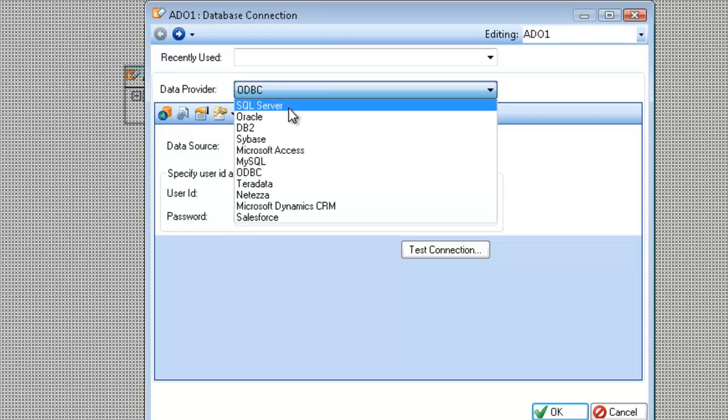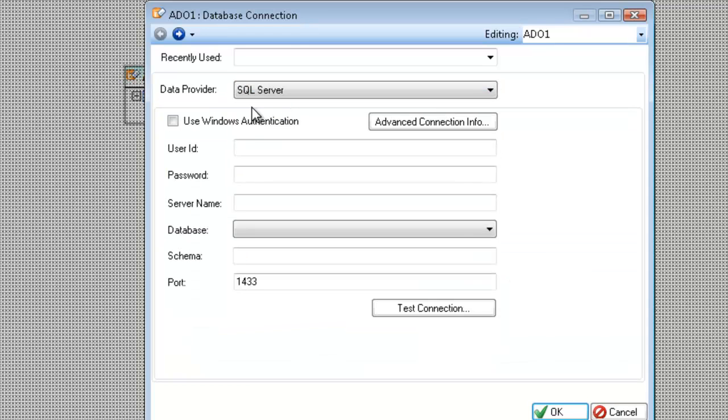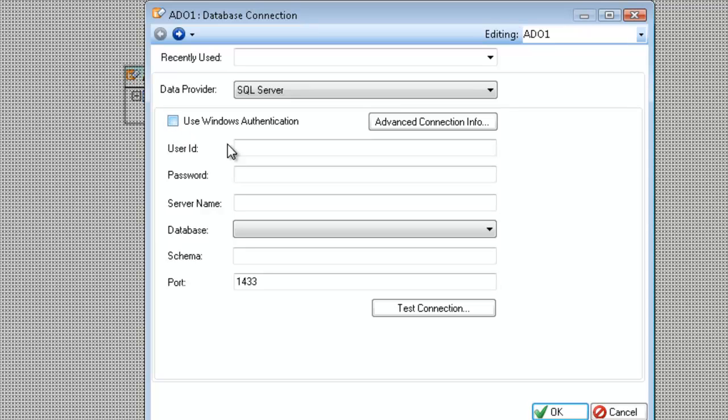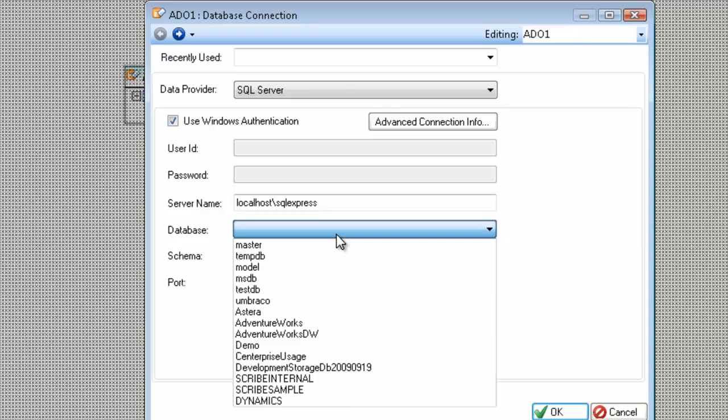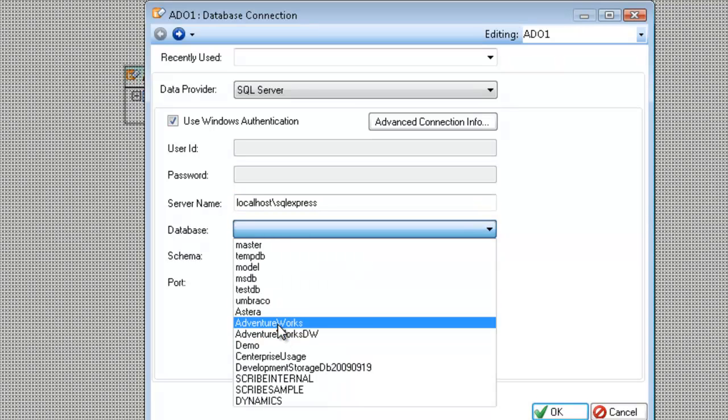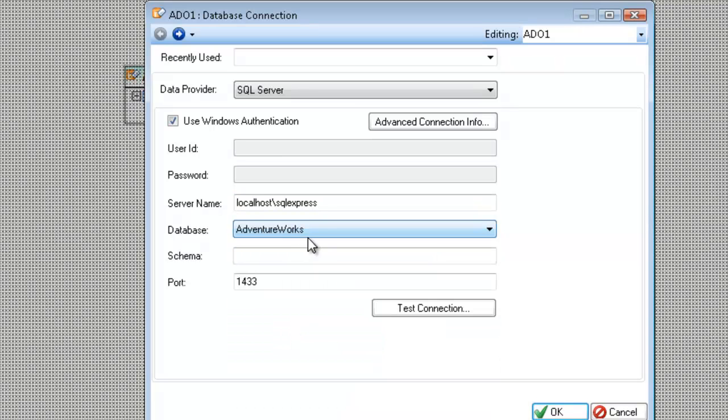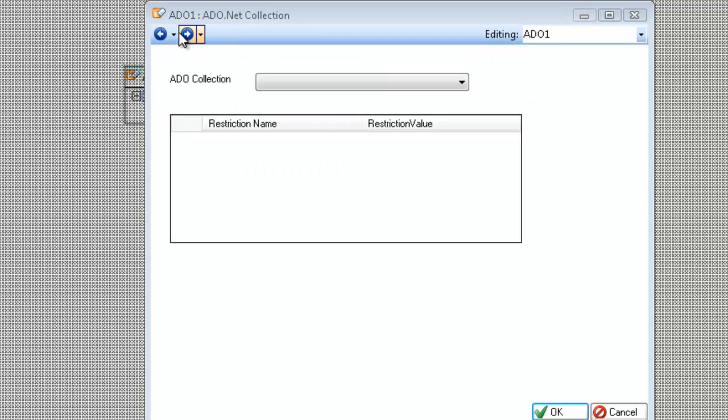So in this case, I'm going to go ahead and leave it as SQL Server and use the Windows authentication rather than the name and password that I can specify here. I'm also going to choose the server and then pick the database. In this case, I'm going to pick my AdventureWorks database. I'm going to leave the schema as blank by default and choose next.